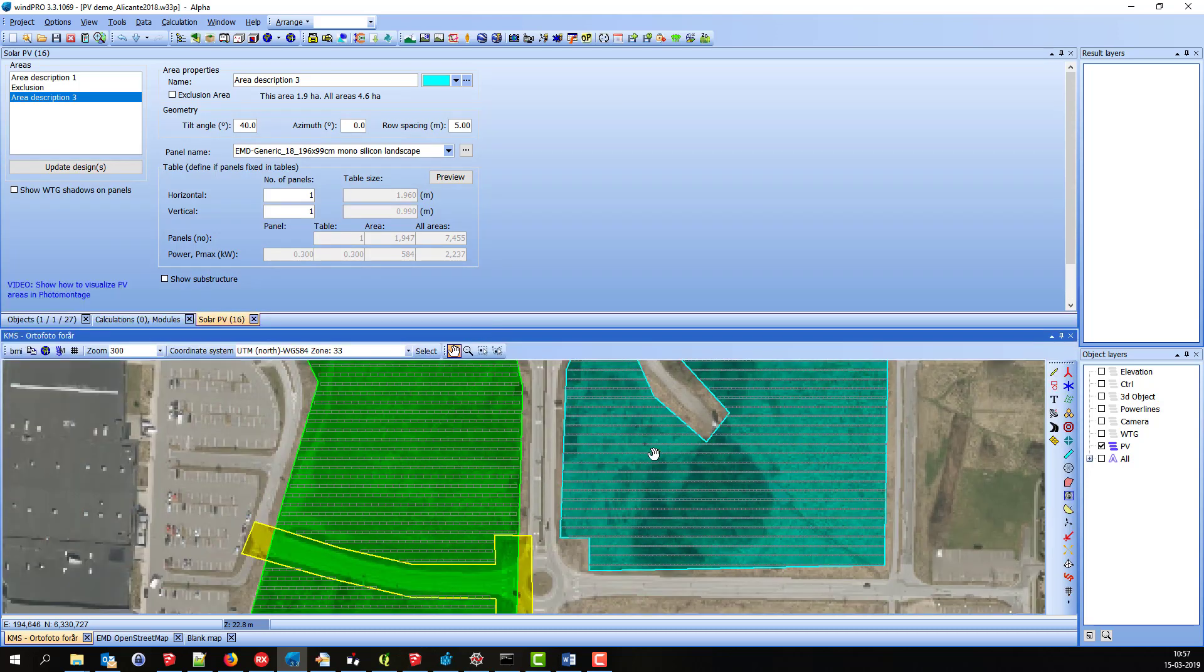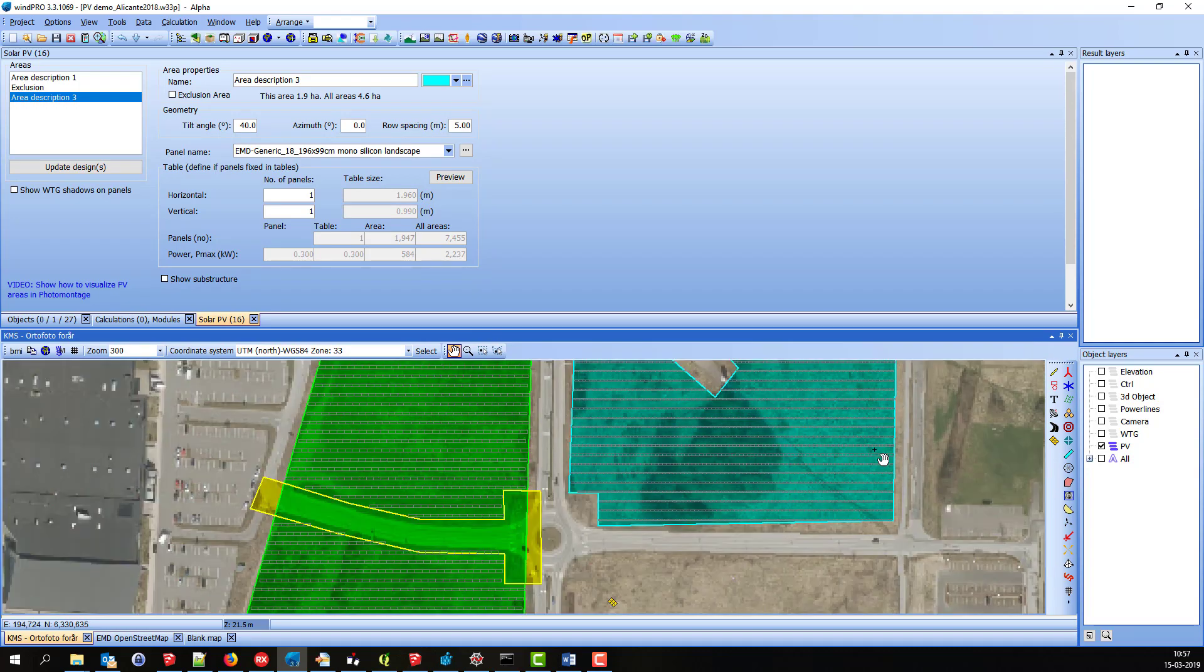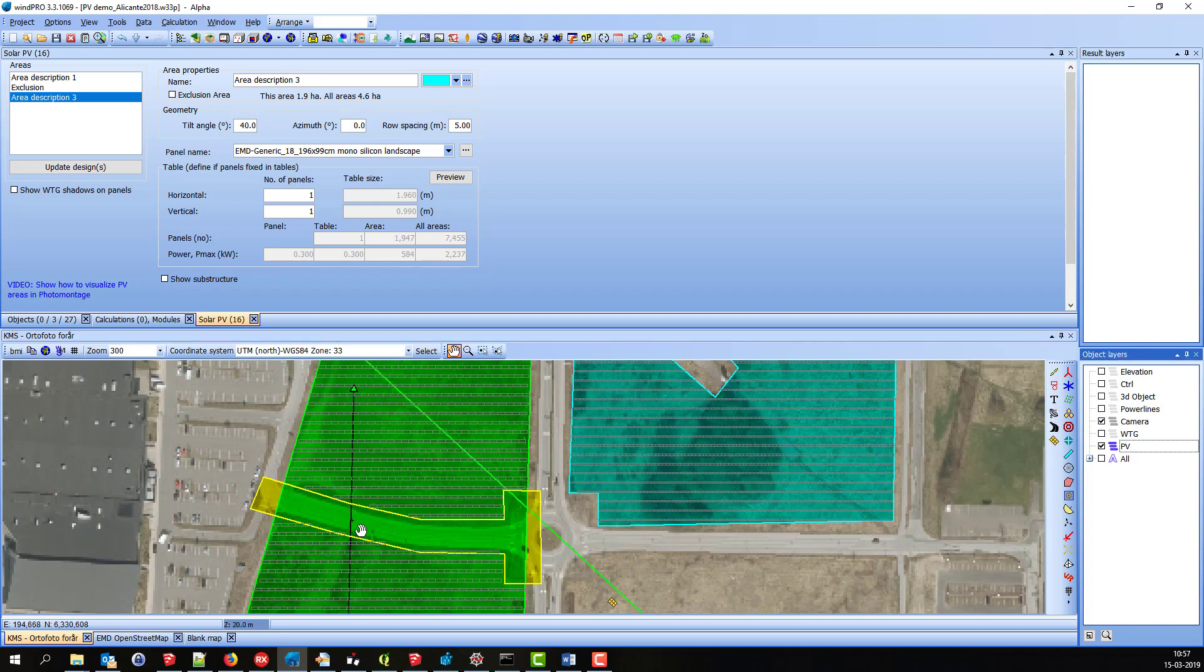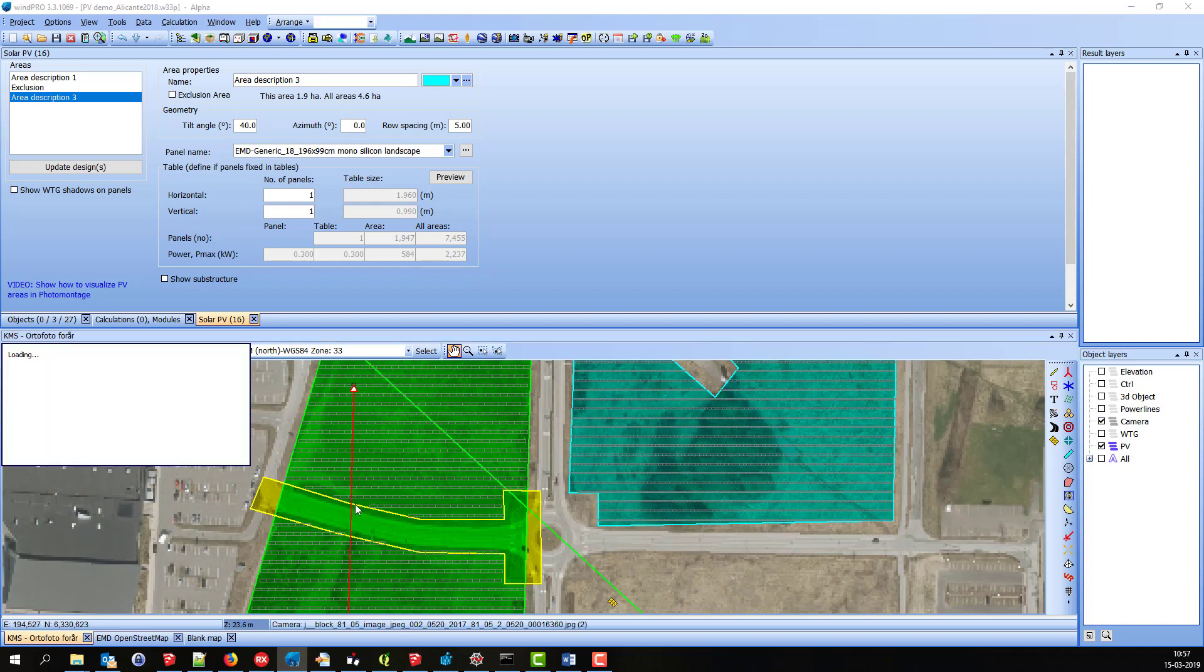Now I will show how it is used together with Photomontage. I have already calibrated a few cameras here.